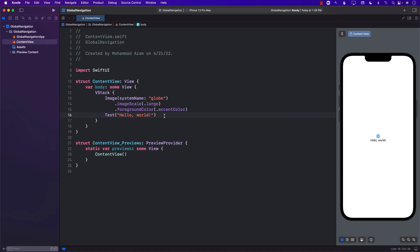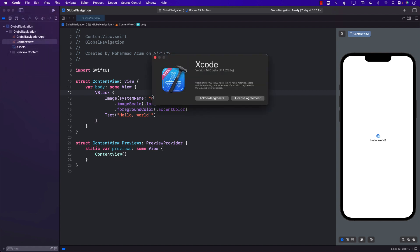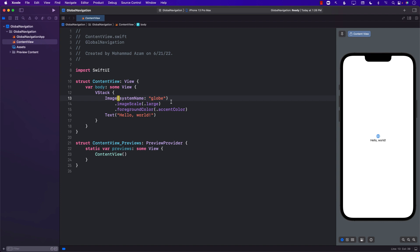Hello everyone and welcome to AzamSharp Weekly. In this video, I'm going to show you how you can set up a global navigation in your SwiftUI application using the NavigationStack in iOS 16. Make sure that you're using Xcode 14 and iOS 16 because NavigationStack is only available in iOS 16.